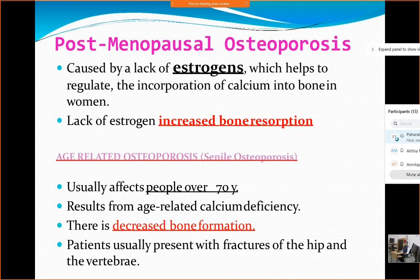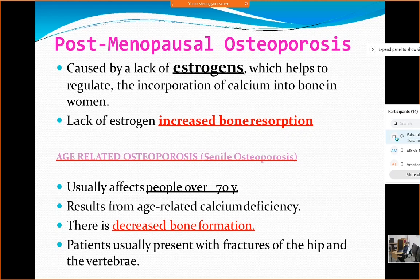Coming to the most common form — post-menopausal osteoporosis or Type 1 osteoporosis — it is caused by the lack of estrogens. Estrogens, which get reduced in circulation after menopause, are the main reason for osteoporosis in females. The lack of estrogen causes increased bone resorption. Throughout life, bone formation and bone resorption are both taking place — it is a dynamic process.